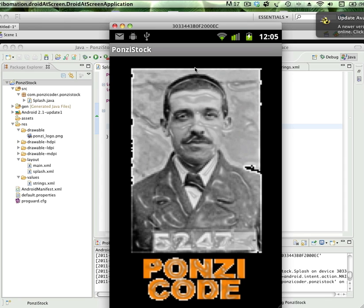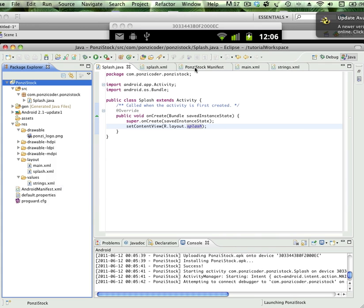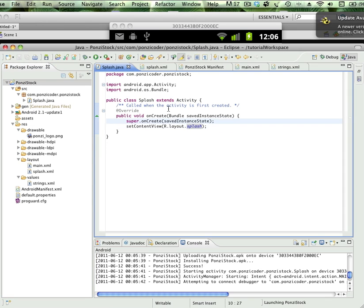But the splash screen doesn't go away. The way the splash screen is supposed to work is come up and then go away. That's because we just haven't put in the code for that yet. So let's go back in.